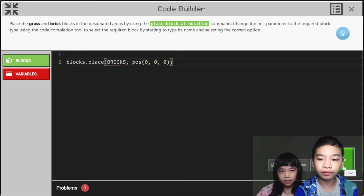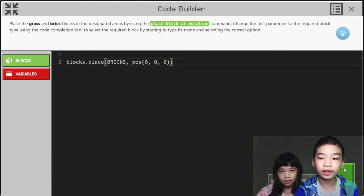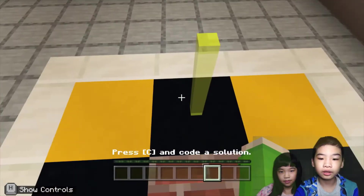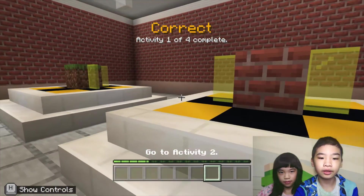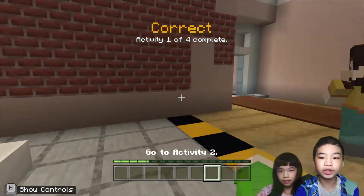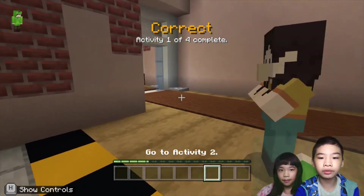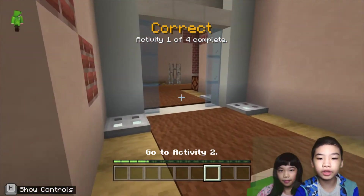So now we're going to run it. Okay, now we've completed it. We're going to go to Activity 2.